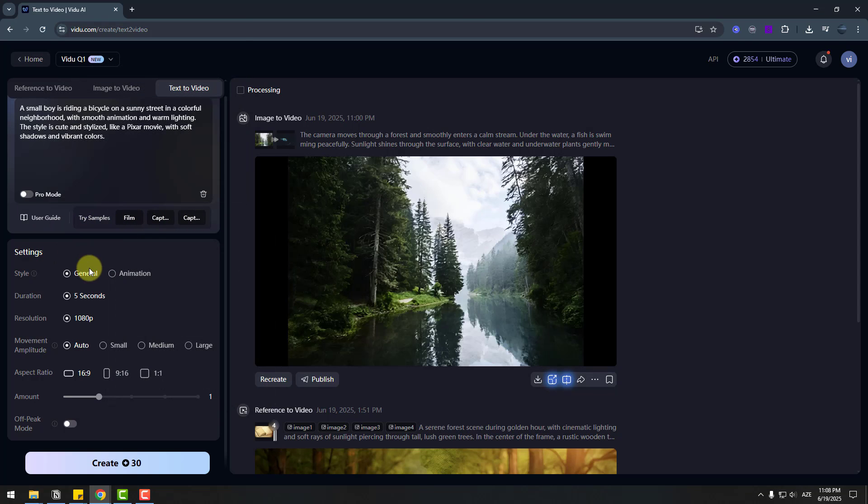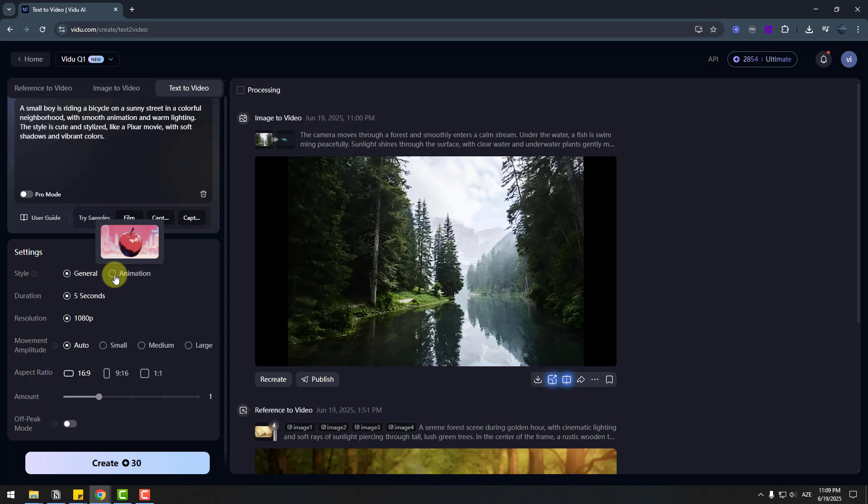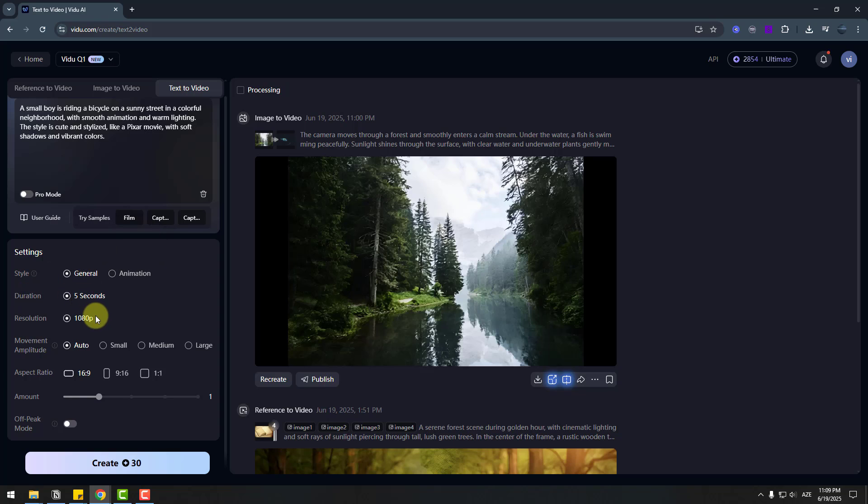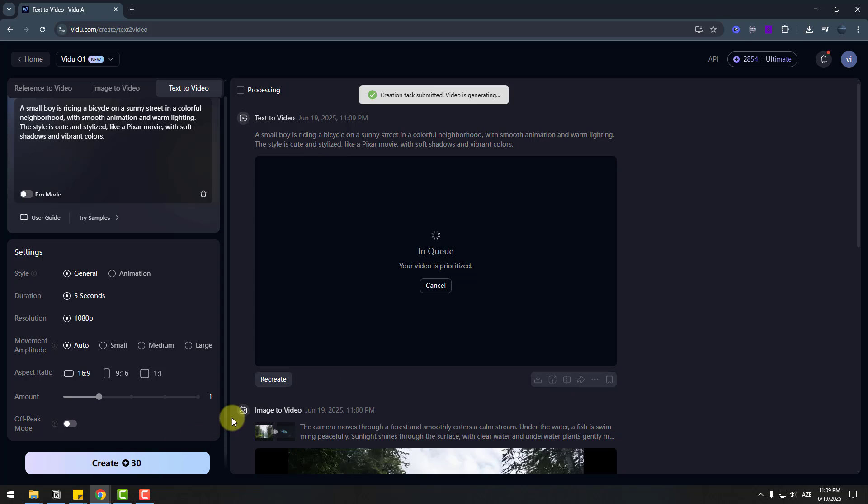And settings. We have two styles. General and animation. I will try both versions. First one let's try general. And duration 5 seconds. Resolution full HD. Movements auto. Aspect ratio. And let's create animation video.